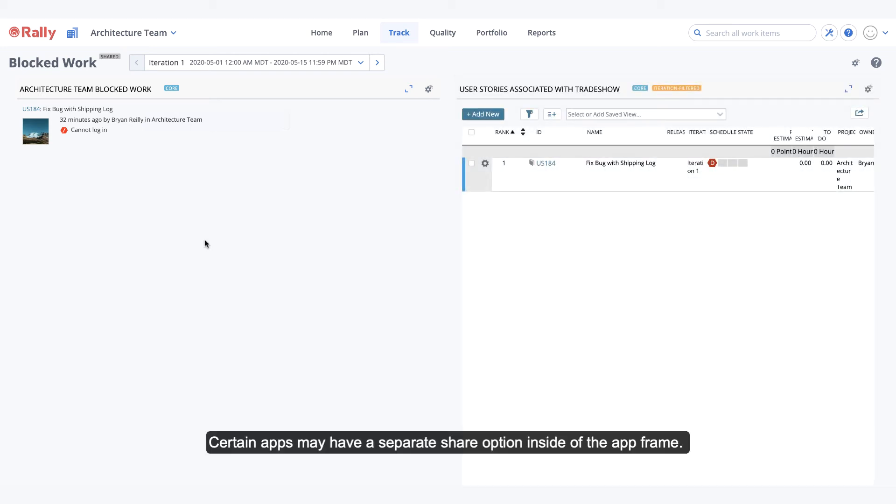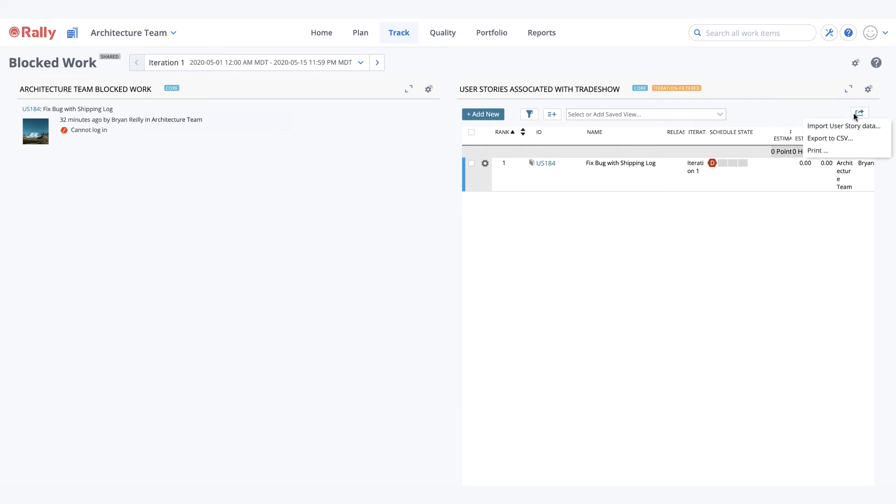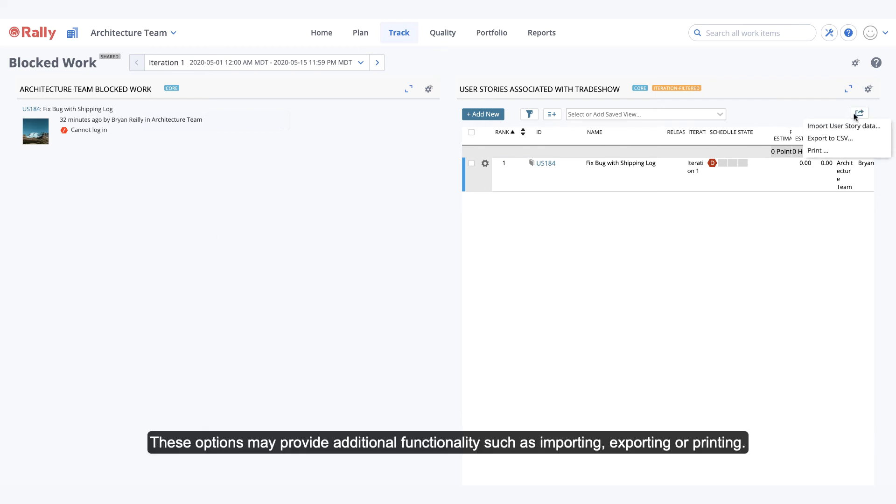Certain apps may have a separate share option inside of the app frame. These options may provide additional functionality such as importing, exporting, or printing.